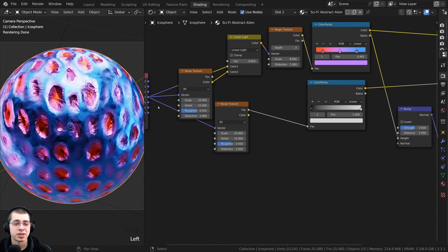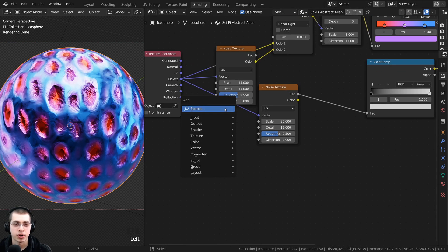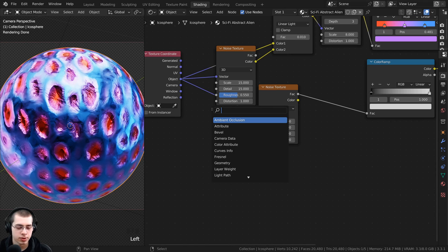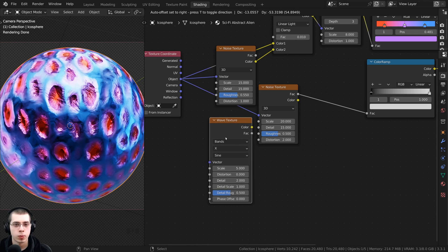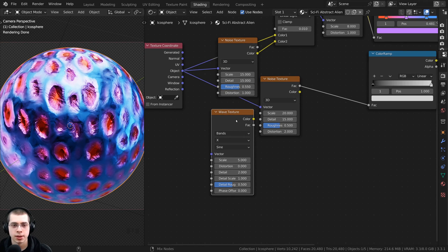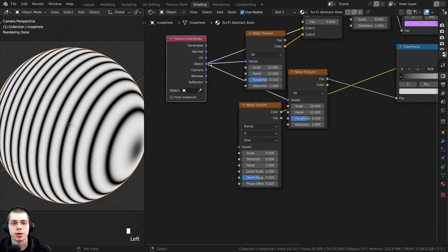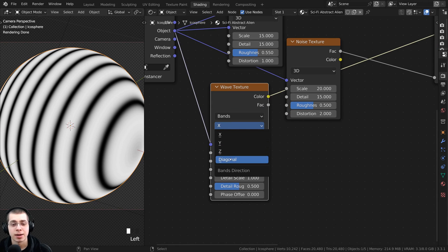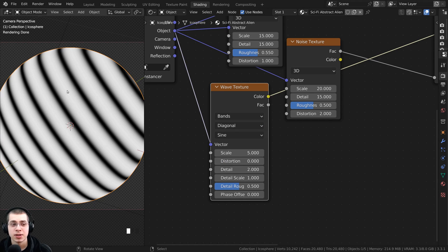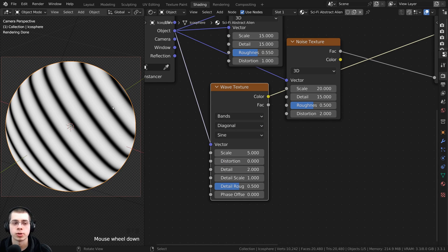Now I want to create the texture for the displacement. Press Shift+A, go to search, and search for the wave texture. Place the wave texture underneath the noise. Ctrl+Shift click the wave texture to preview it. Take the object output and put it into the vector so it's placed more evenly. Click on X and change it to Diagonal so the wave texture lines are rotated differently.